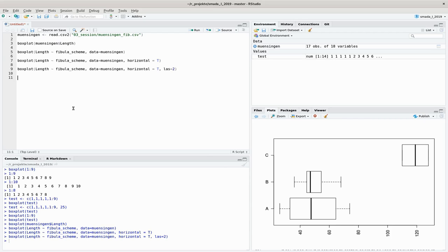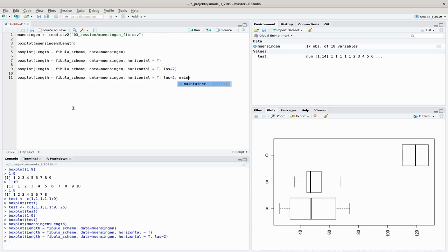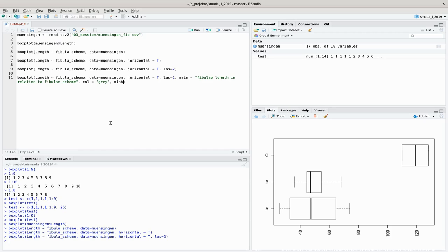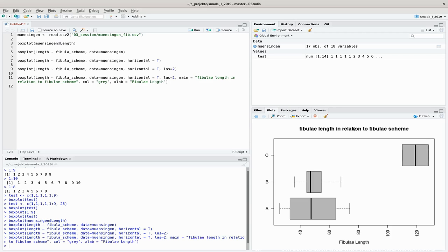We can enhance this plot also with the usual things like giving it a main title, a label for the y-axis, make the color a fancy gray, and add a label for the x-axis: xlab should equal to, let's say, fibulae length. And now we have here our main title, our x-axis label, and the boxes are in gray.